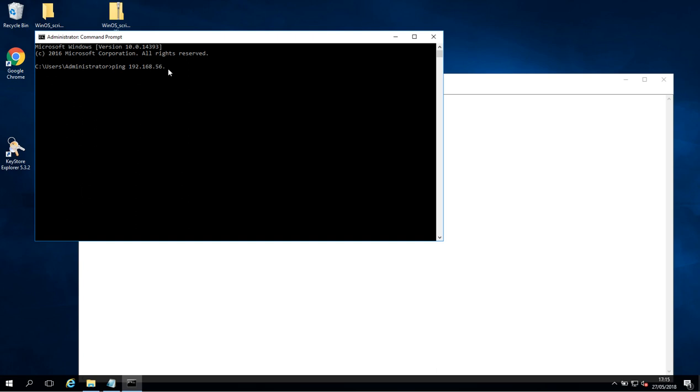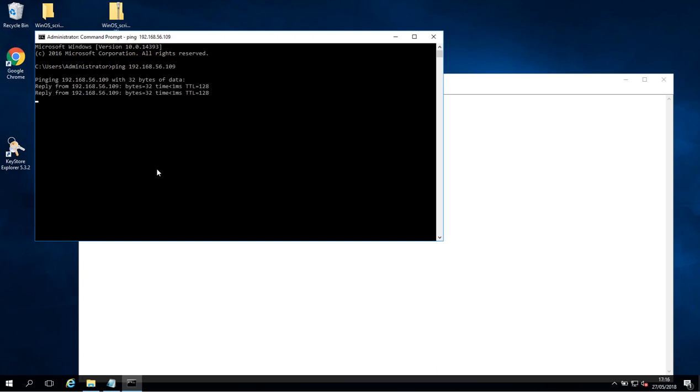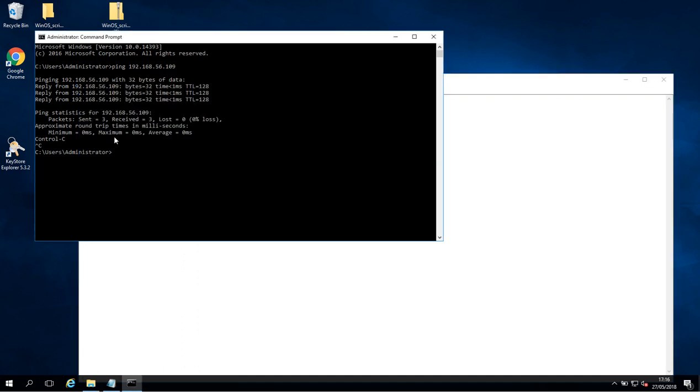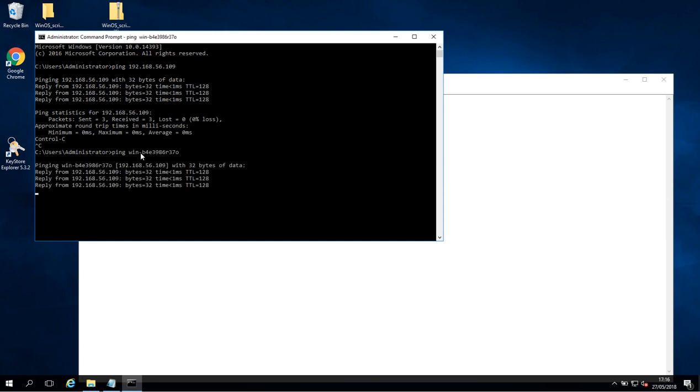Okay .109 and that returns fine. So now I'm just going to try ping the machine name and see if I get a response. So ping, pop in the machine name and we can see that's also working.